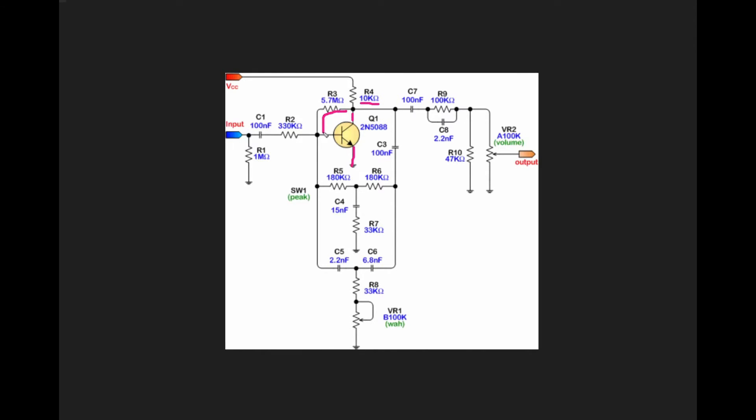The base of our transistor gets biased through R3 here. The value of this resistor is basically used in conjunction with the current that's going to go into the base of this transistor to create the bias voltage.